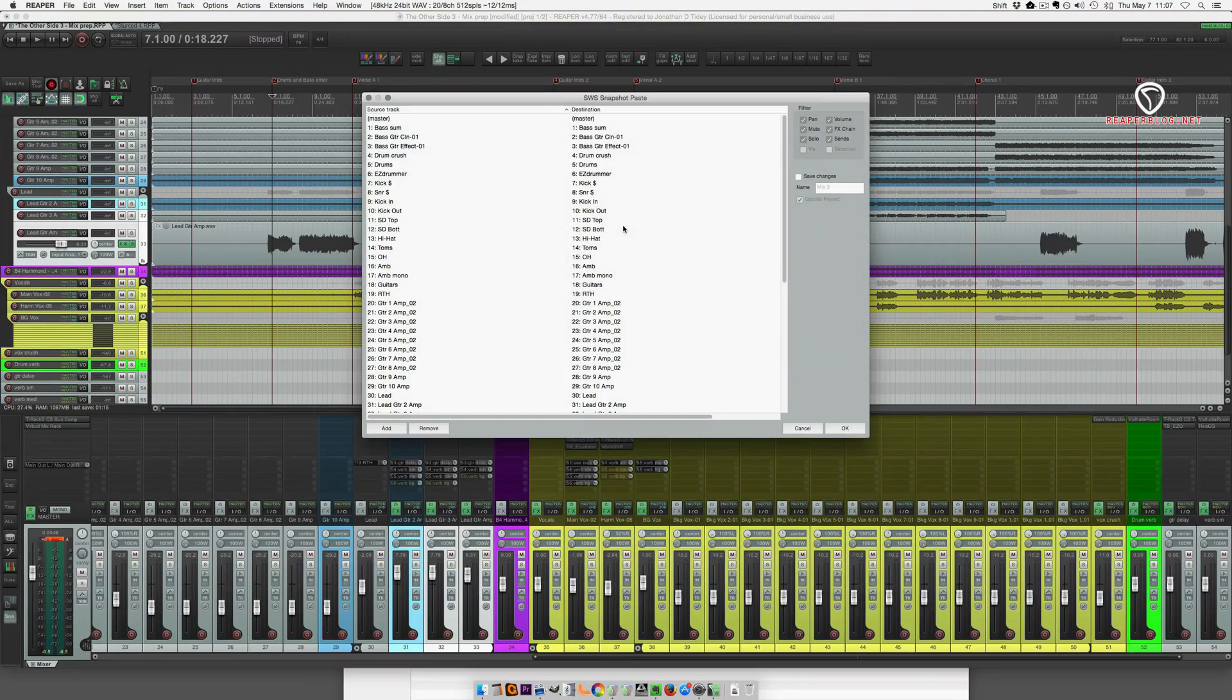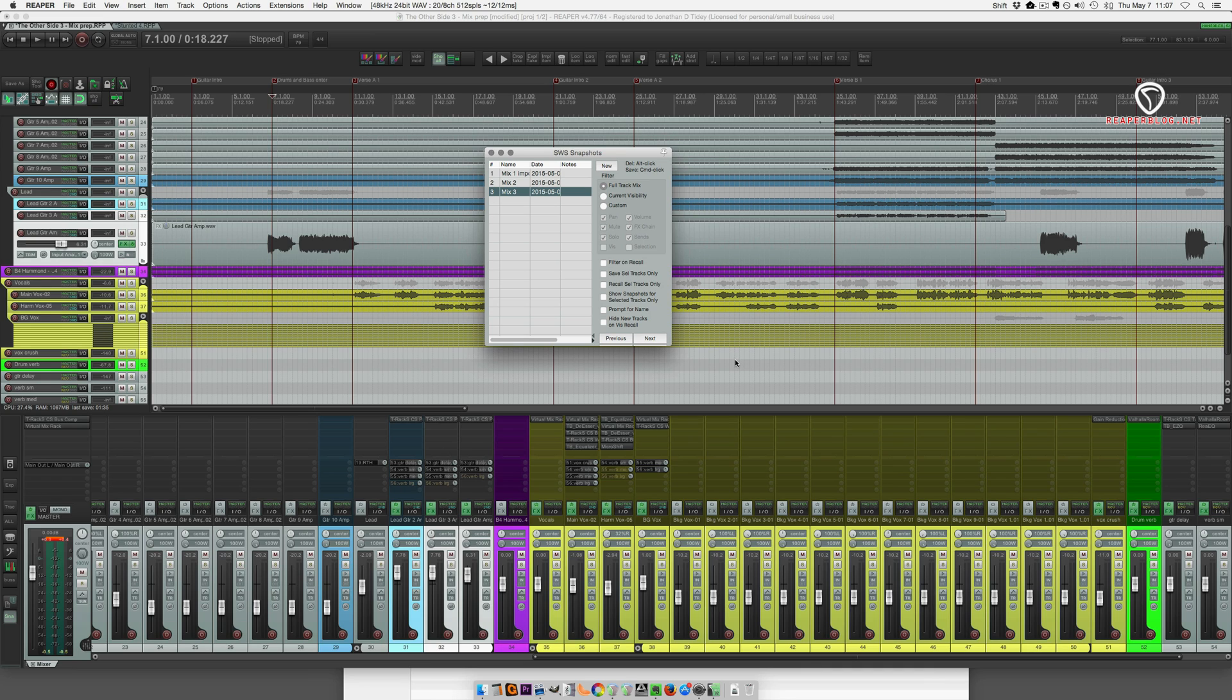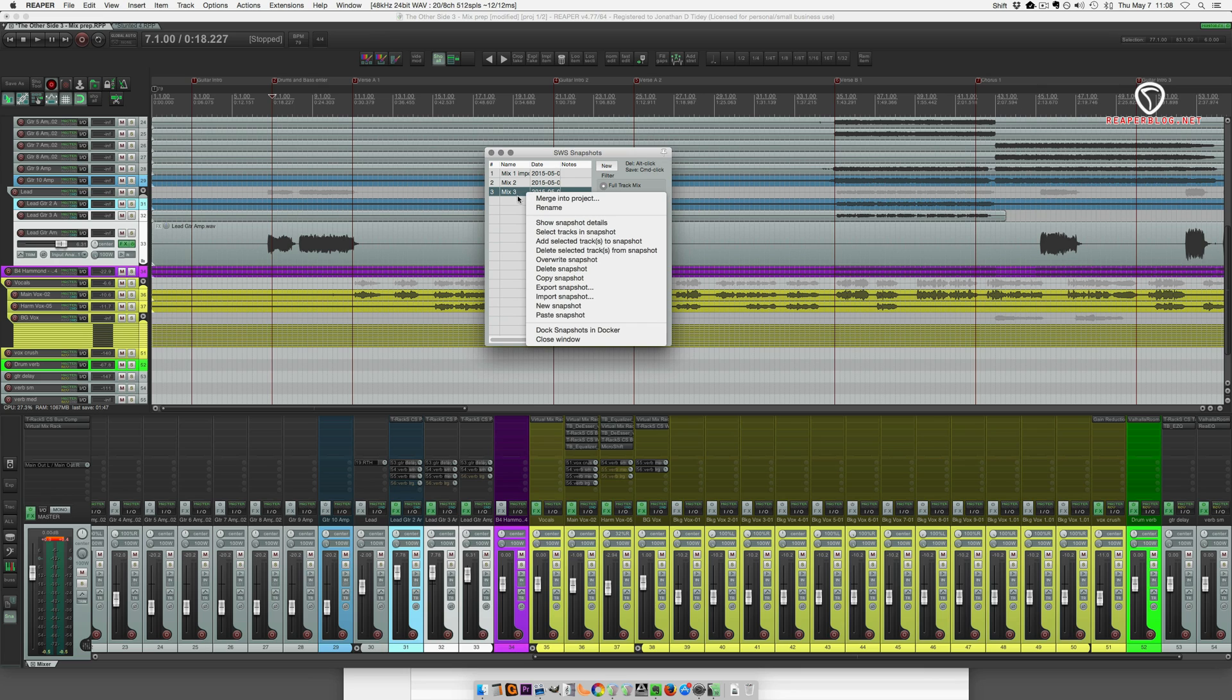Merge into project. Merging would be like taking an older version of one track and importing it to a current version of your project. If you've been saving along the way and you realize that your bass guitar sounded better in mix one and you need that in mix three, if you're using the snapshots rather than doing multiple save as, it might be easier just to do a merge.